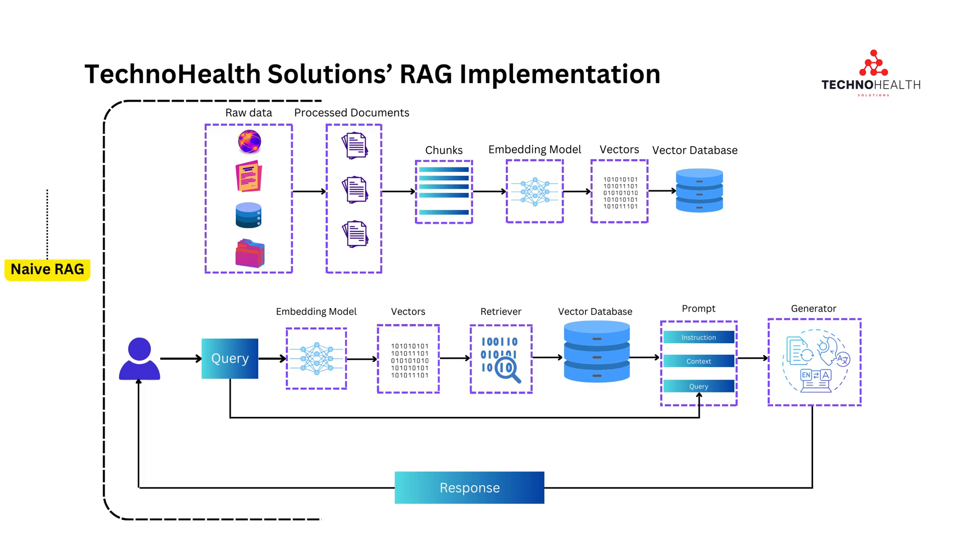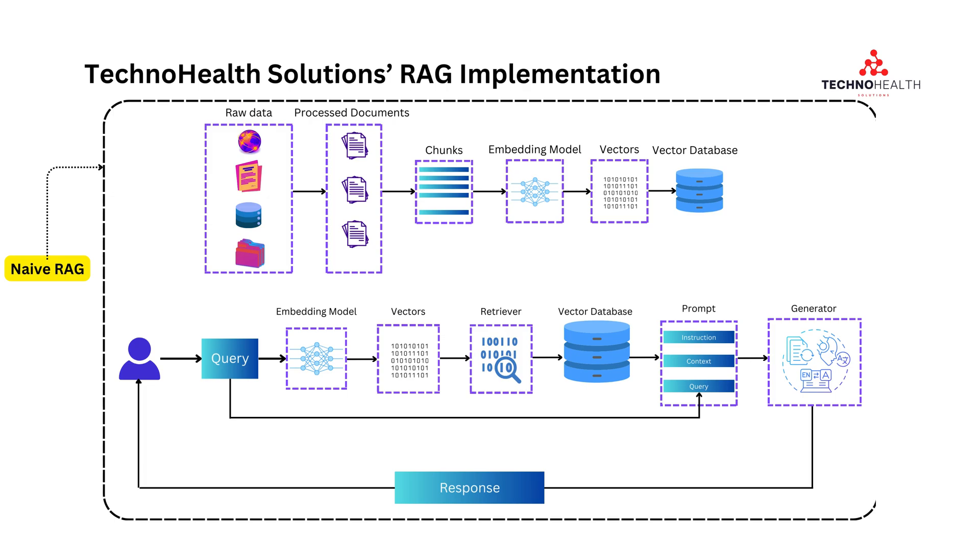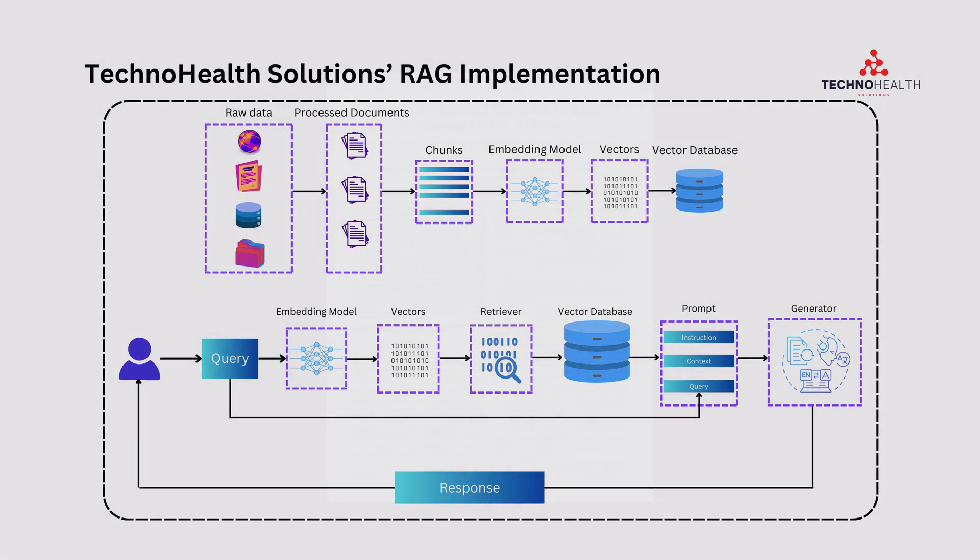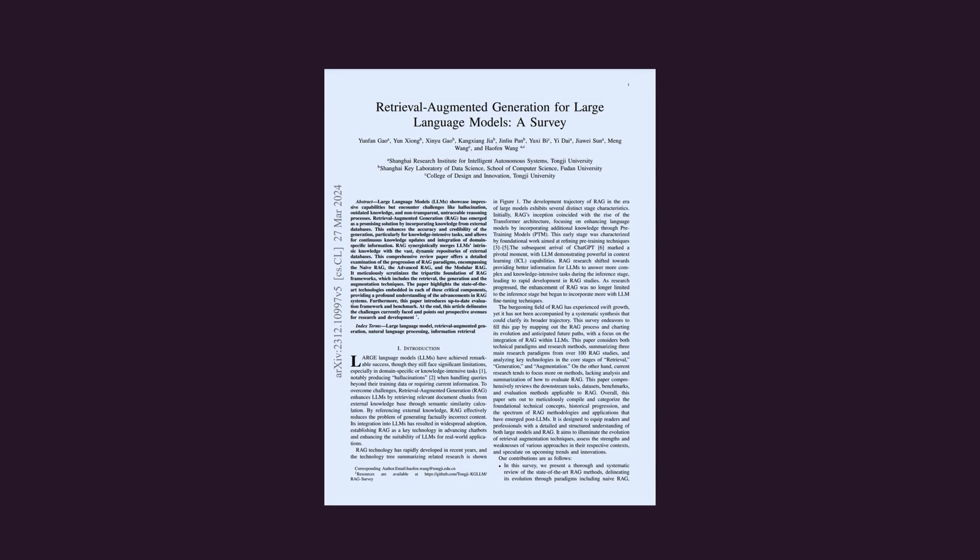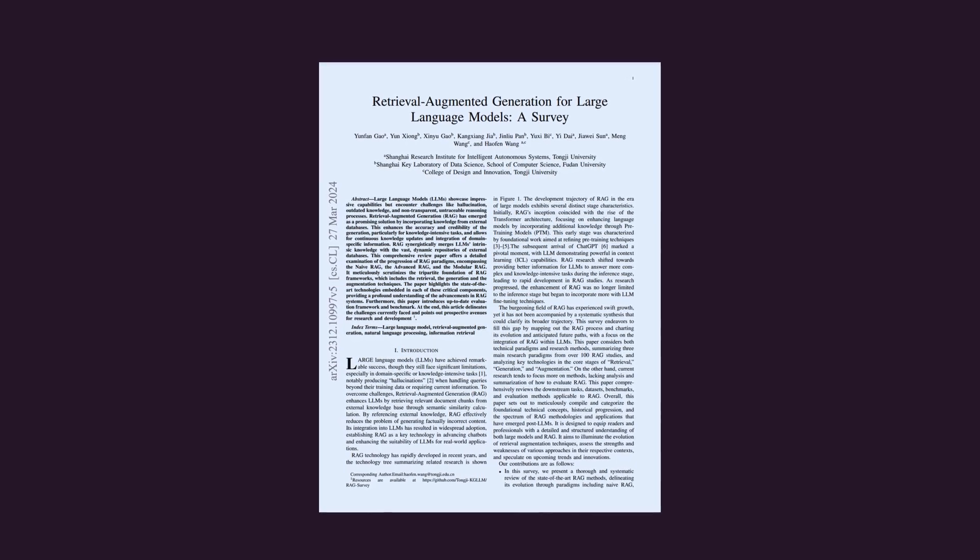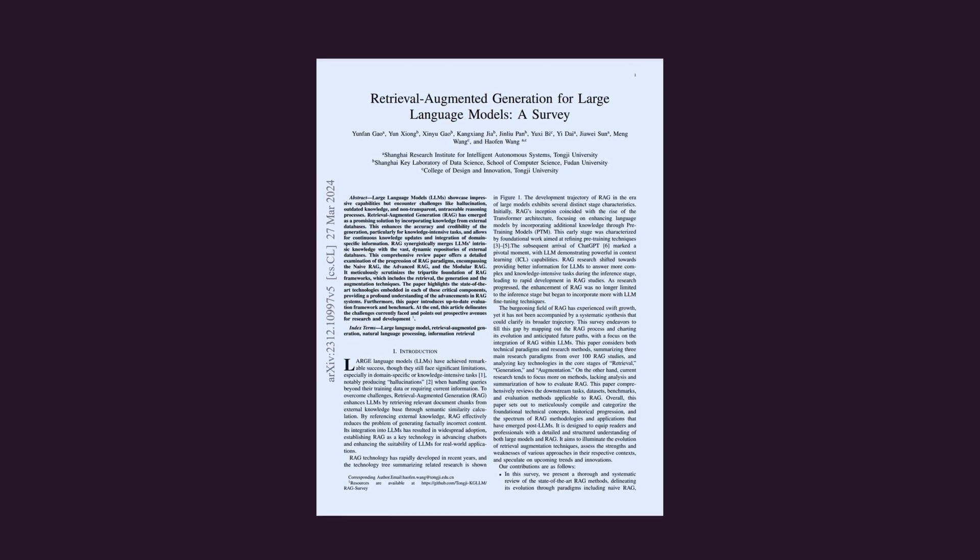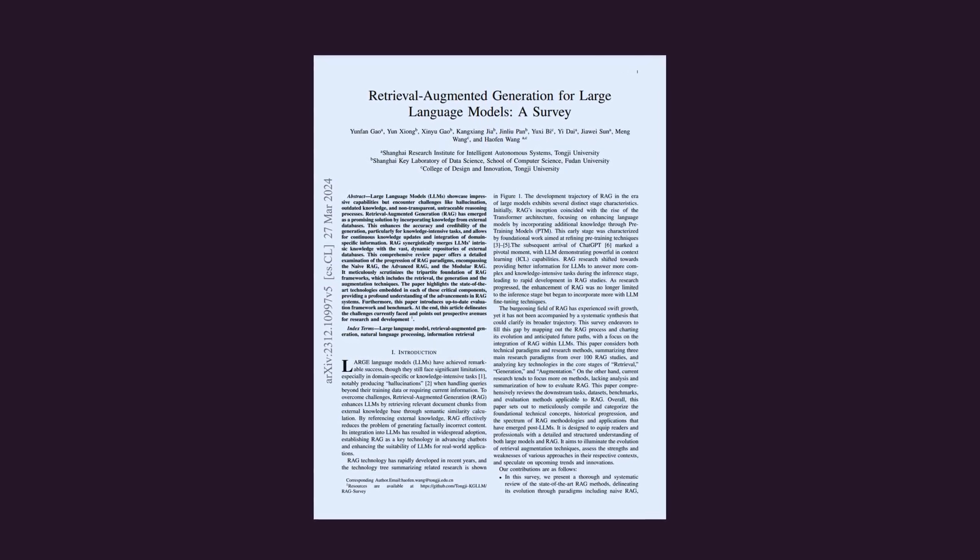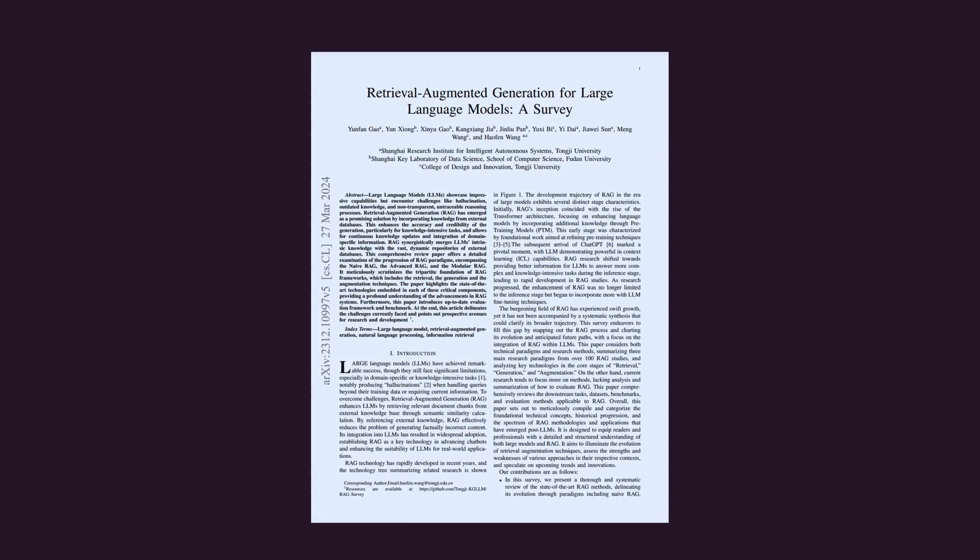In the previous video, we introduced Techno Health Solution, a fictional company that applied the RAG pattern to address healthcare challenges. However, the solution they implemented isn't without loss. This basic RAG approach, referred to as Naive RAG, has limitations. According to the white paper, Retrieval Augmented Generation for Large Language Models: a survey, Naive RAG presents several challenges.